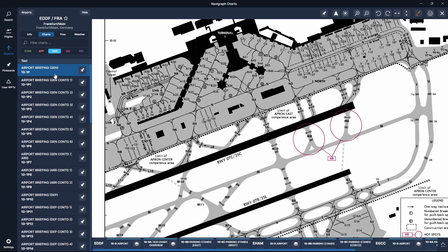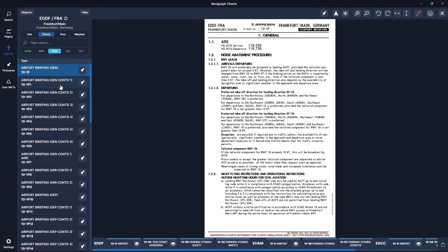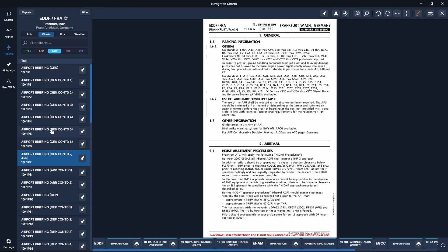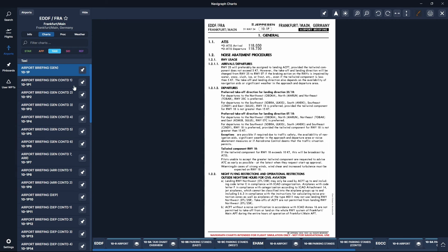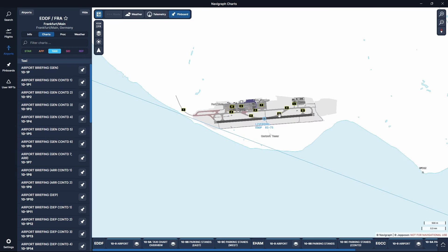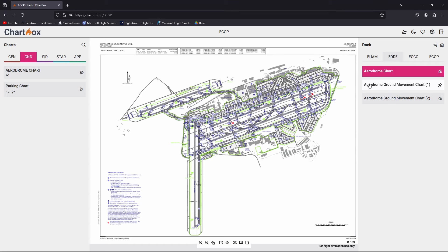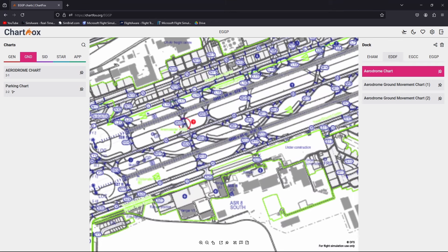Now these are where there are multiple taxiways next to each other for spacing and they have different colors at Frankfurt. Another thing you want to do is when you're looking at the charts, make sure you read through the airport briefing chart — just read through it once the first time you're flying through this airport. I know it can be a little bit tedious to read through so many pages, but it's only going to take you ten minutes or so and you'll find some valuable information in these charts about how procedures work at the different airports.